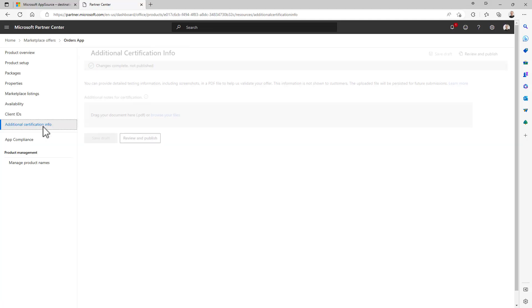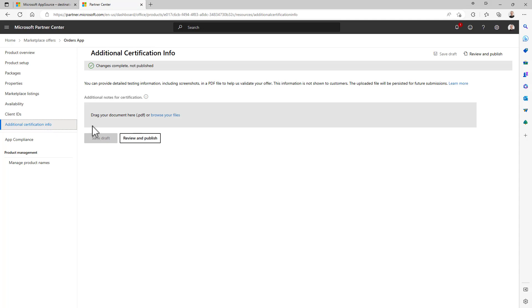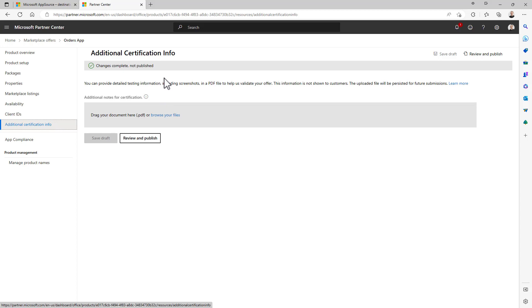Then we can specify additional certification information, like for example a PDF file with instructions for the people who will certify your application. From here you should provide all of the needed screenshot and details which can become really useful to the people certifying your solution to help them speeding up the certification process.